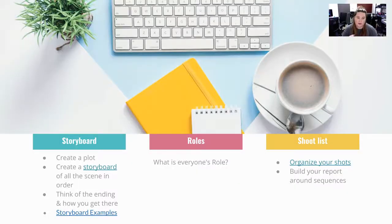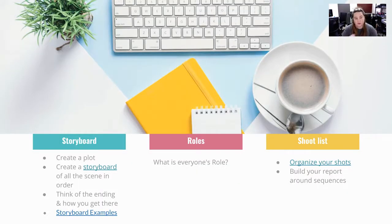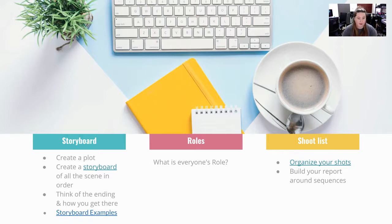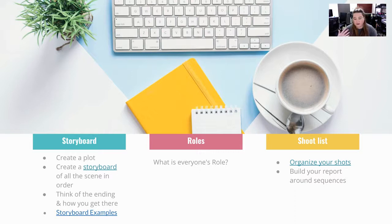The things we're going to be going over is storyboarding, roles, and shot lists. For storyboarding, we're going to create a plot. We're going to create a storyboard with all the scenes in order. You never want to go out of order because if you think about some of the films that are out there, you know, let's say Jurassic Park.